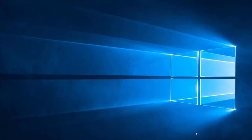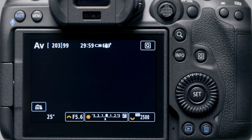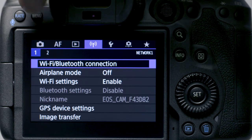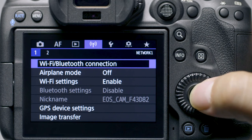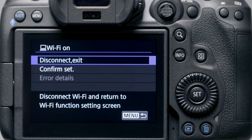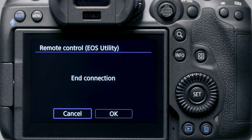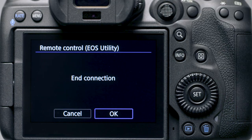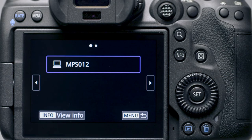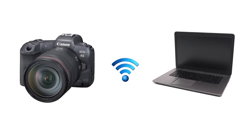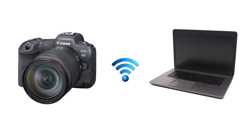You can now disconnect your camera from your computer. Press the menu button. In the wireless settings menu, select Wi-Fi/Bluetooth connection. Then select disconnect/exit. Select OK to disconnect Wi-Fi and exit. If you need to reconnect your camera to your computer, there's no need to complete pairing again if you'll continue using the camera and the computer together.